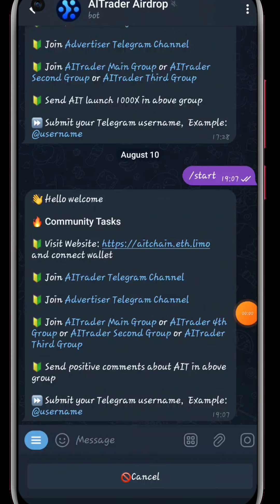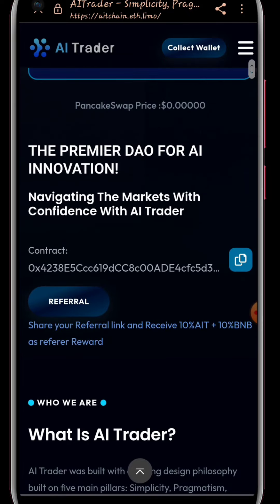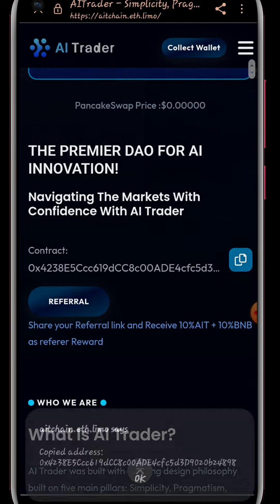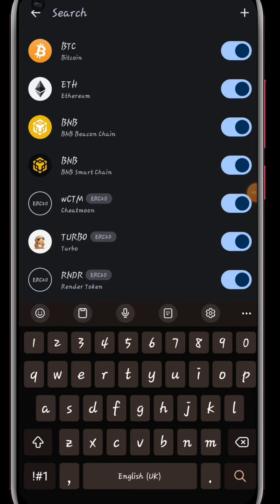Once you click on those links they'll bring you to the Telegram page where you'll be able to see all these. Once you click on Start, they'll give you the link to the website which we really need right now to copy the contract.